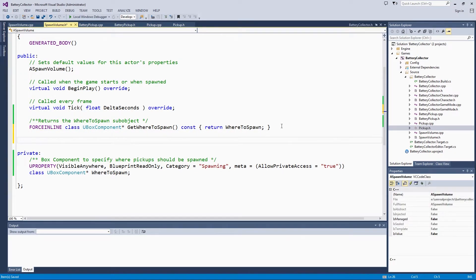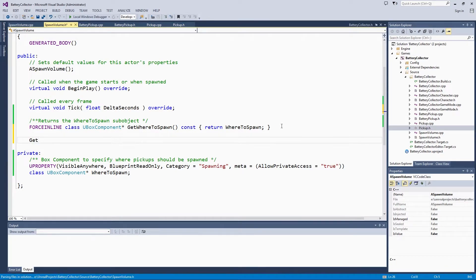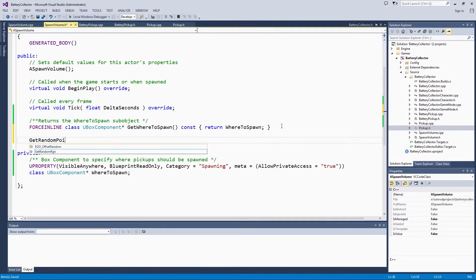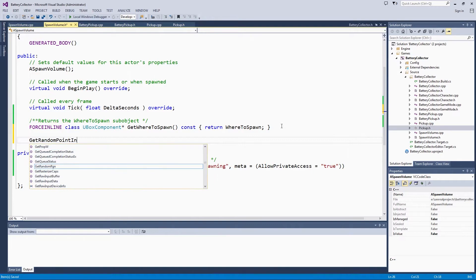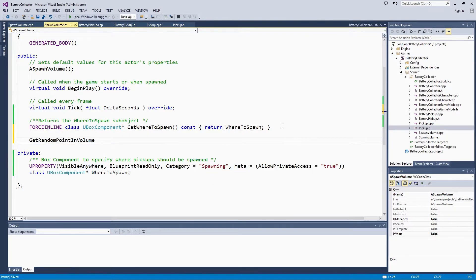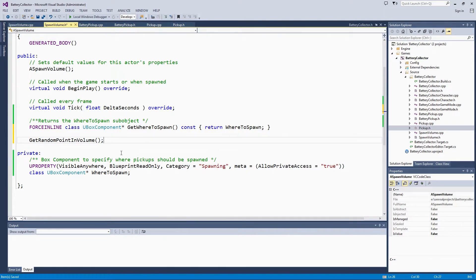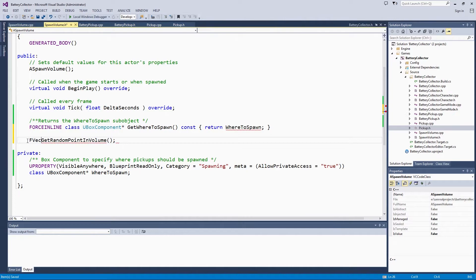We are going to call this function getRandomPointsInVolume. It is not going to take any arguments because it is just in this volume. It is going to return a vector, obviously that point within the volume.